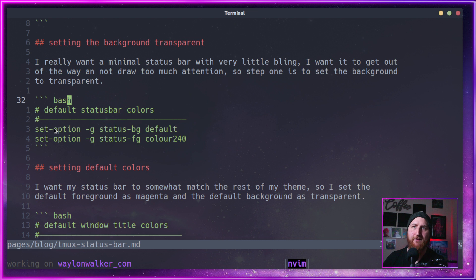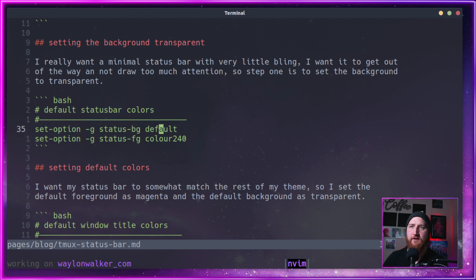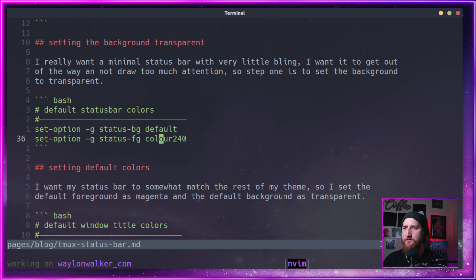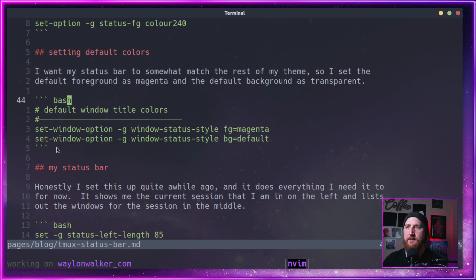So I have set-option -g status-bg default and status-fg color240. This gives me, by default, a transparent background and a magenta color.